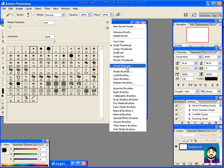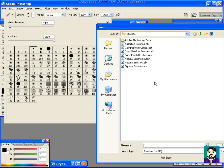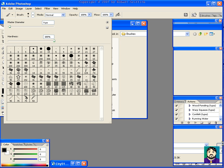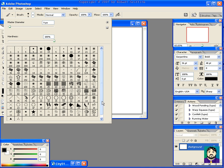Let's try another one such as Assorted Brushes. Okay, so you can see that there's other little effects.